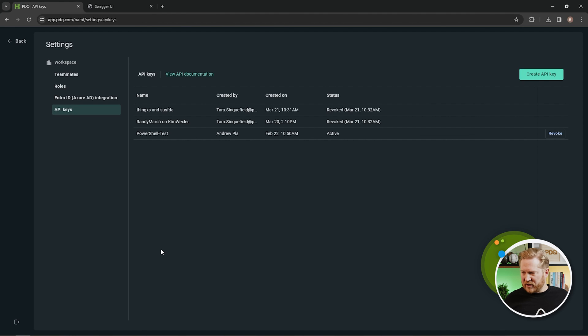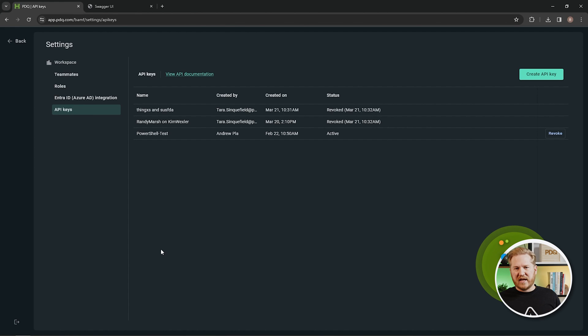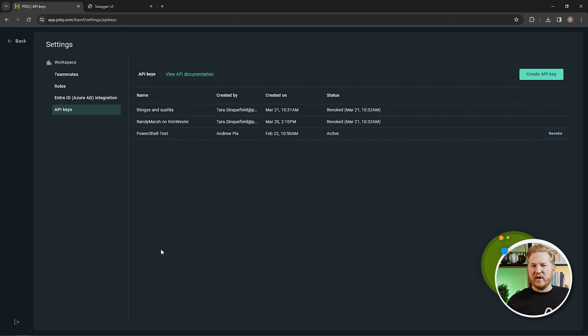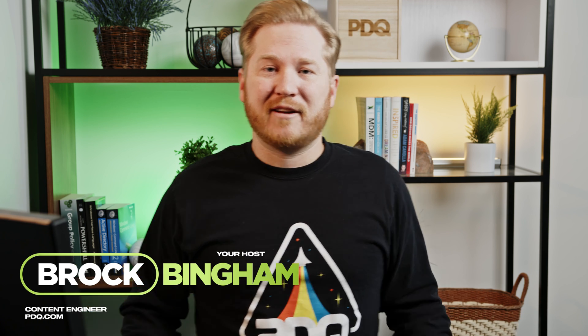That's everything! I know it's a lot and I didn't dive deep into any one aspect, but I encourage you to check out the getting started series to really see what each feature can do. Thanks for watching — if you want more PDQ content, make sure to like and subscribe. If you've got questions, we're always down in the comments, or hit us up in the Discord channel linked below. Thanks for watching — I'm Brock for PDQ.